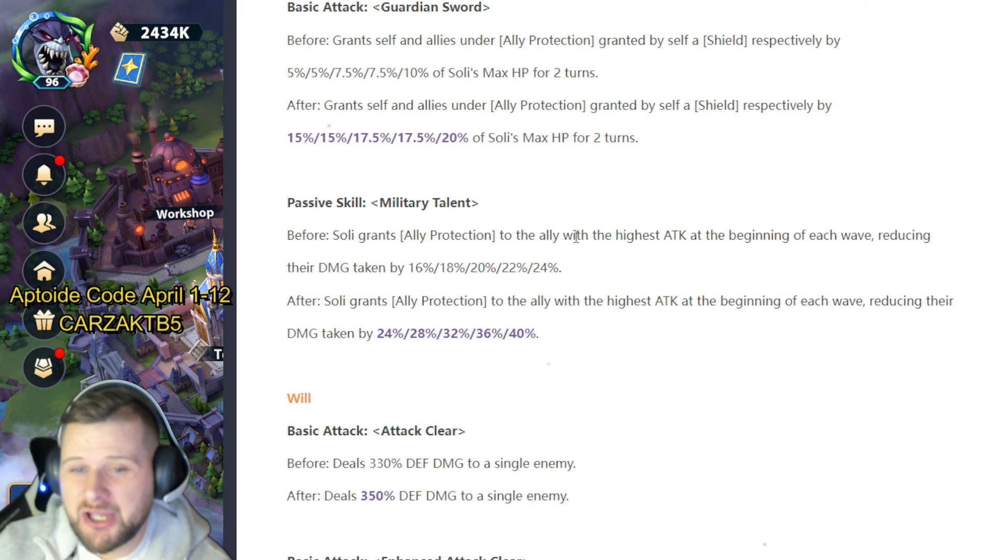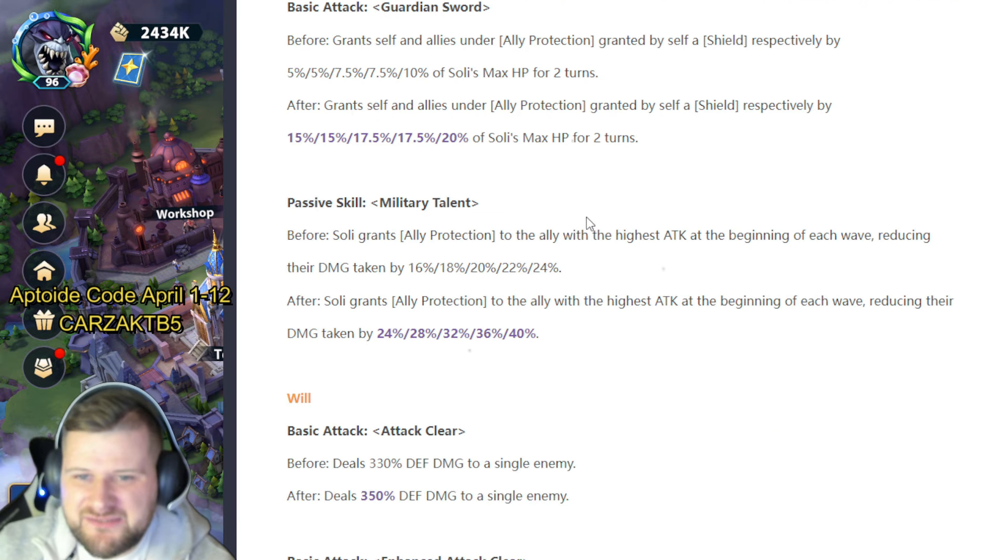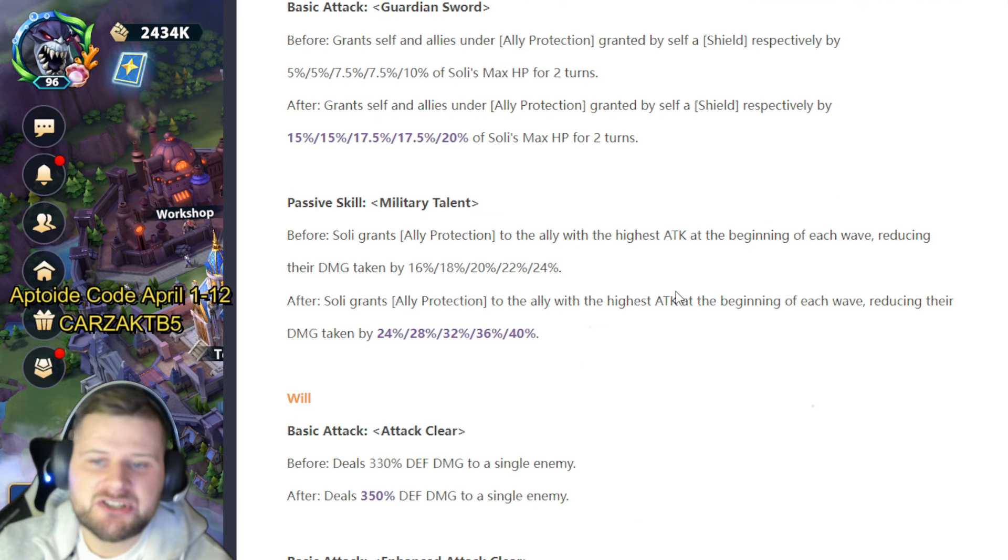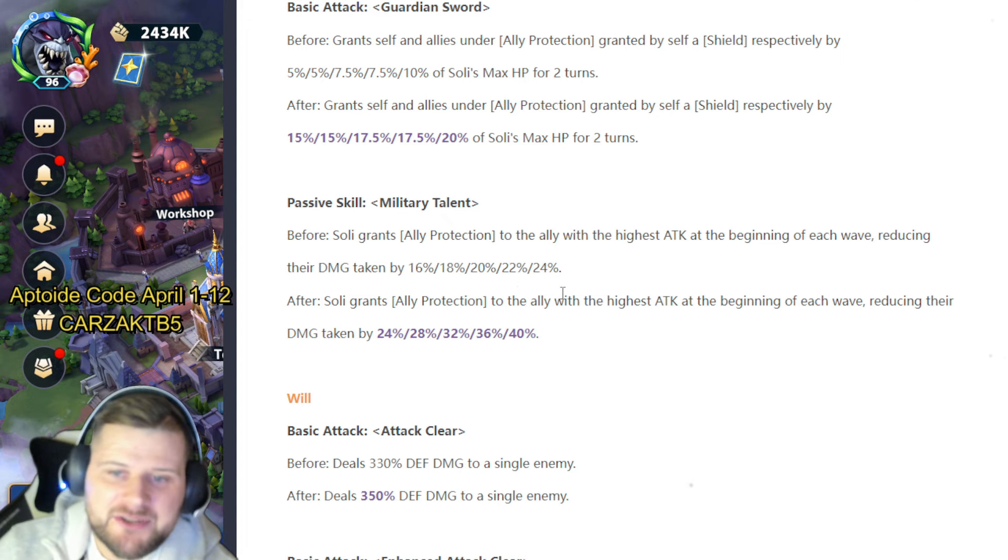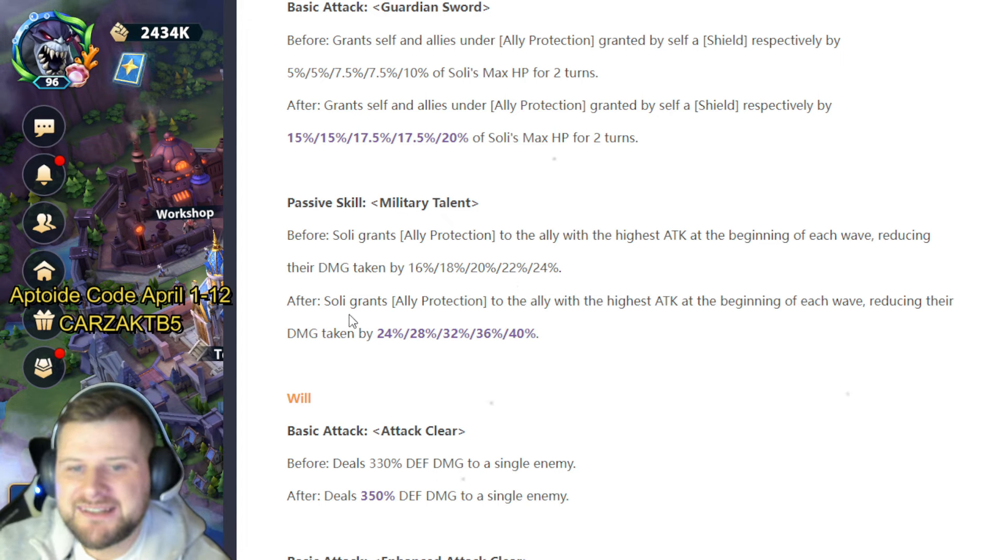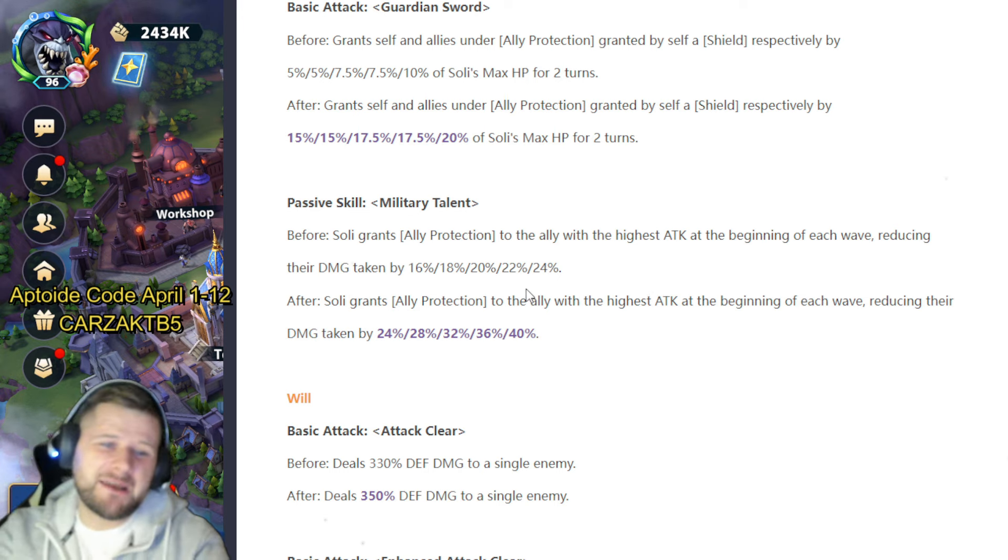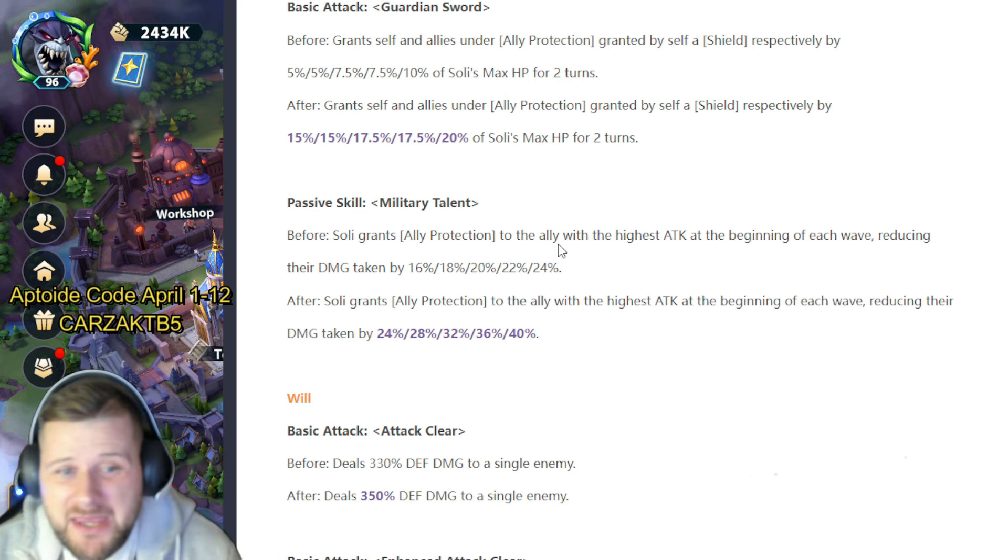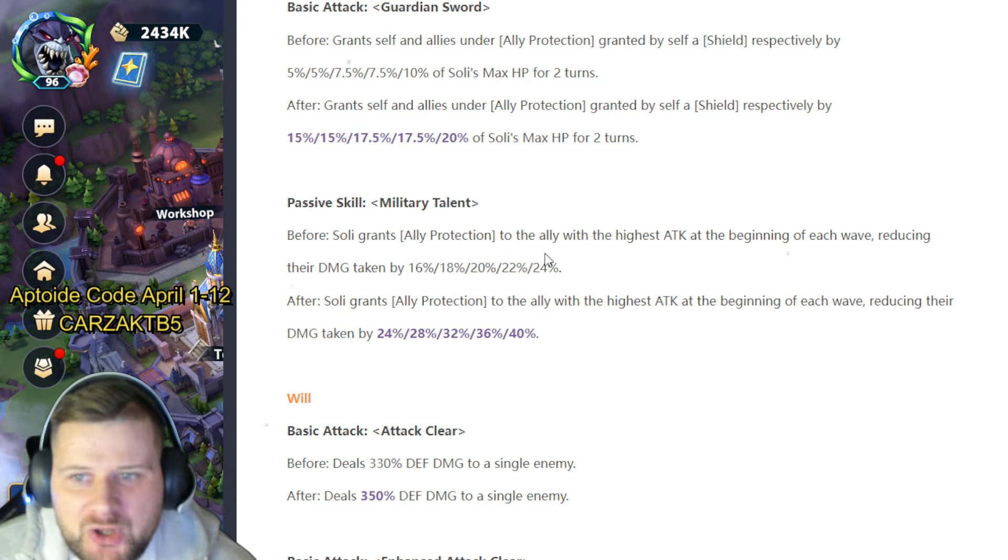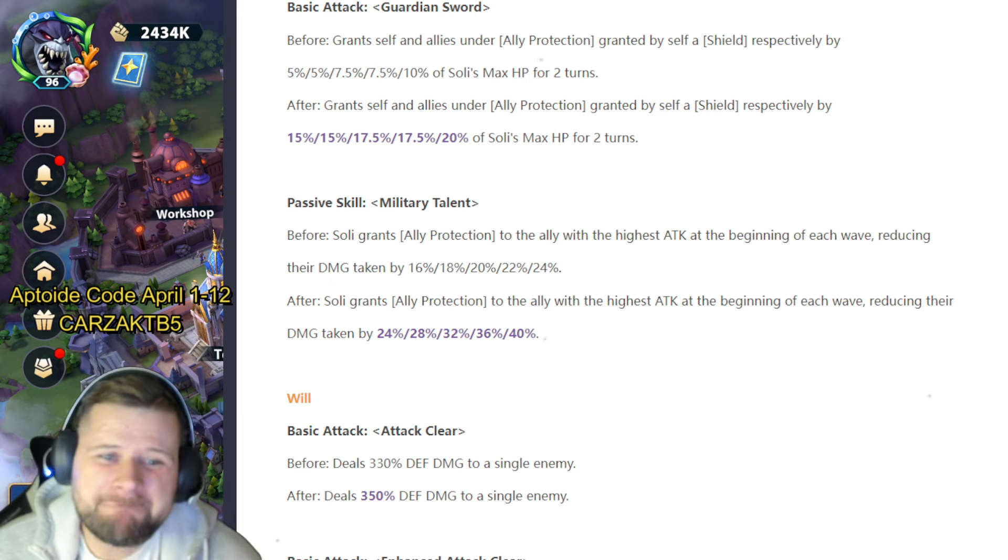Not enough in my opinion for Soli. Not enough of a buff for Soli in my opinion. Yeah, I'm not mad on that. I'm not mad on that at all.